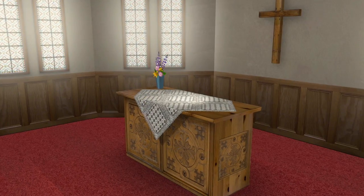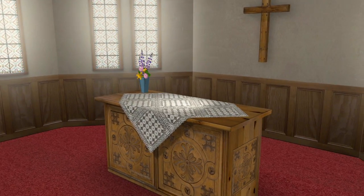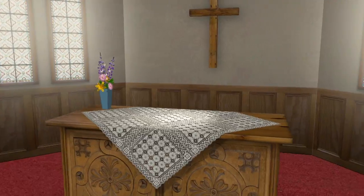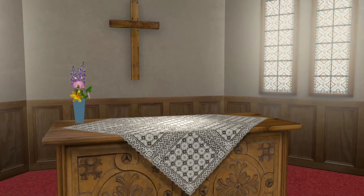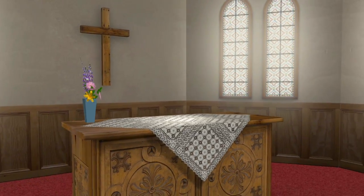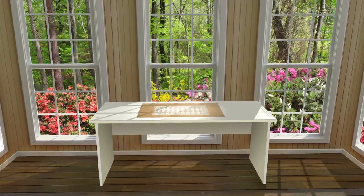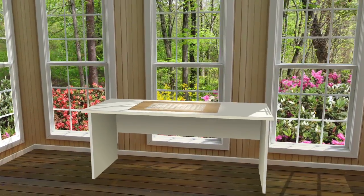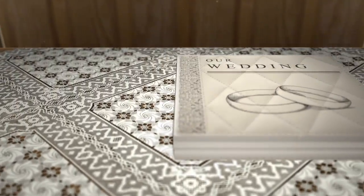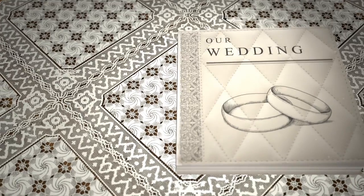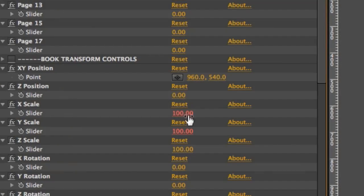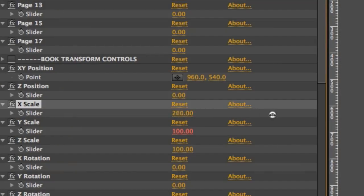There are a couple of different 3D scenes which you can choose to place your book in — there's a room, there's a church, and there's a sunroom. There are also a number of preset camera animations to choose from, and they each give you a different view of the room and a different movement toward the book at the beginning of the animation.